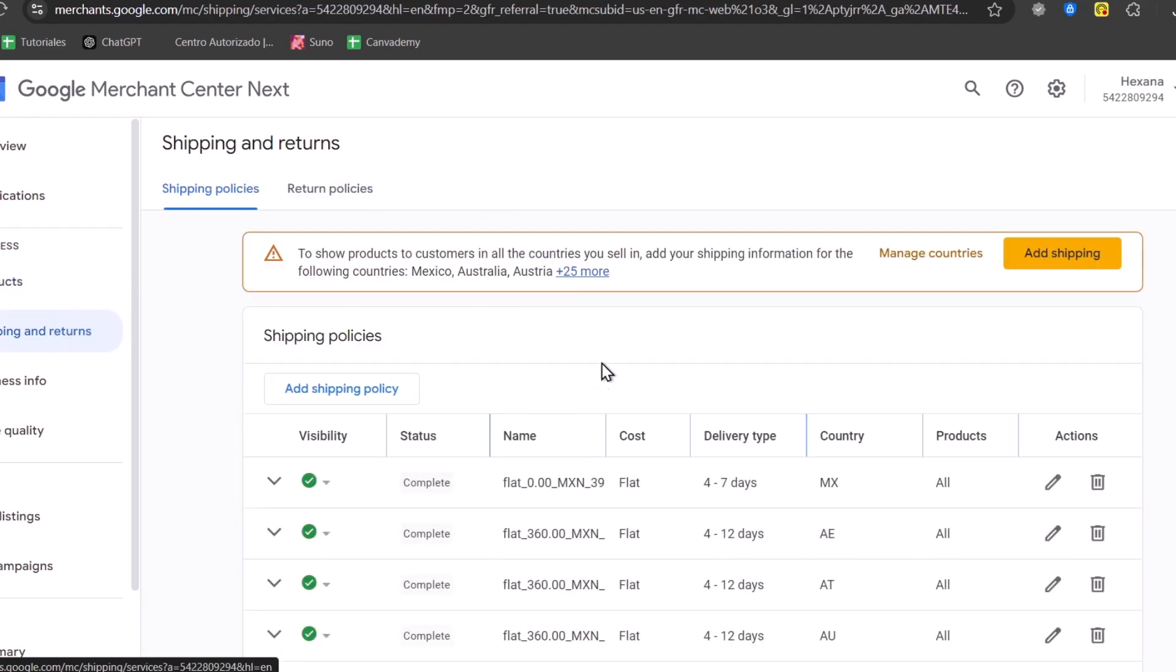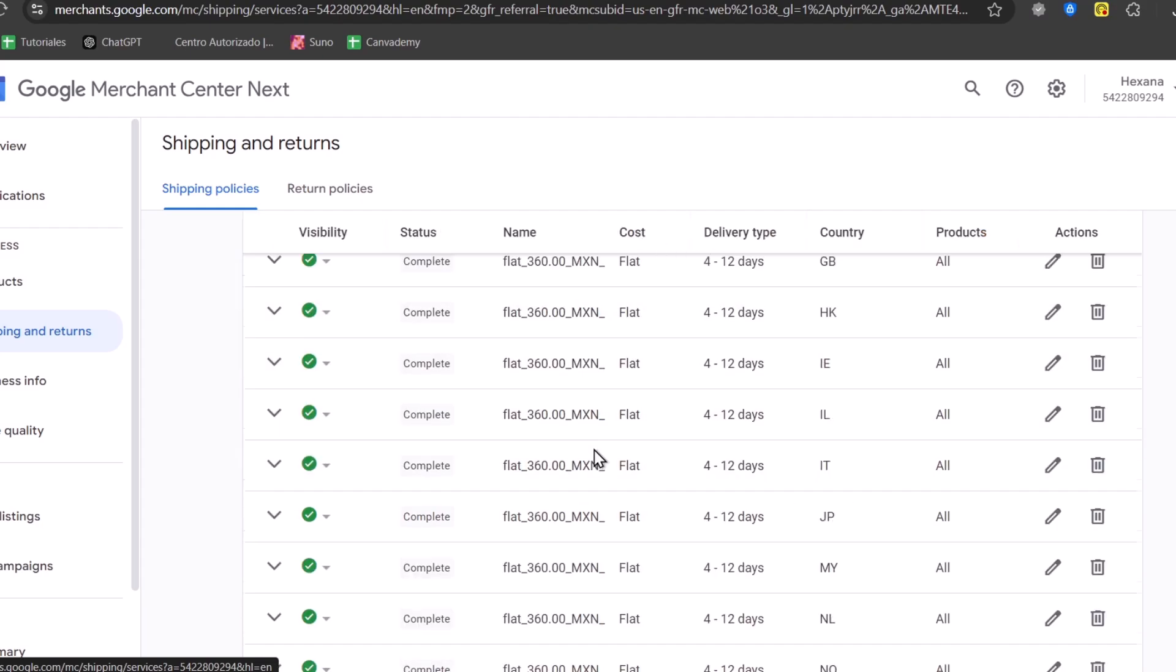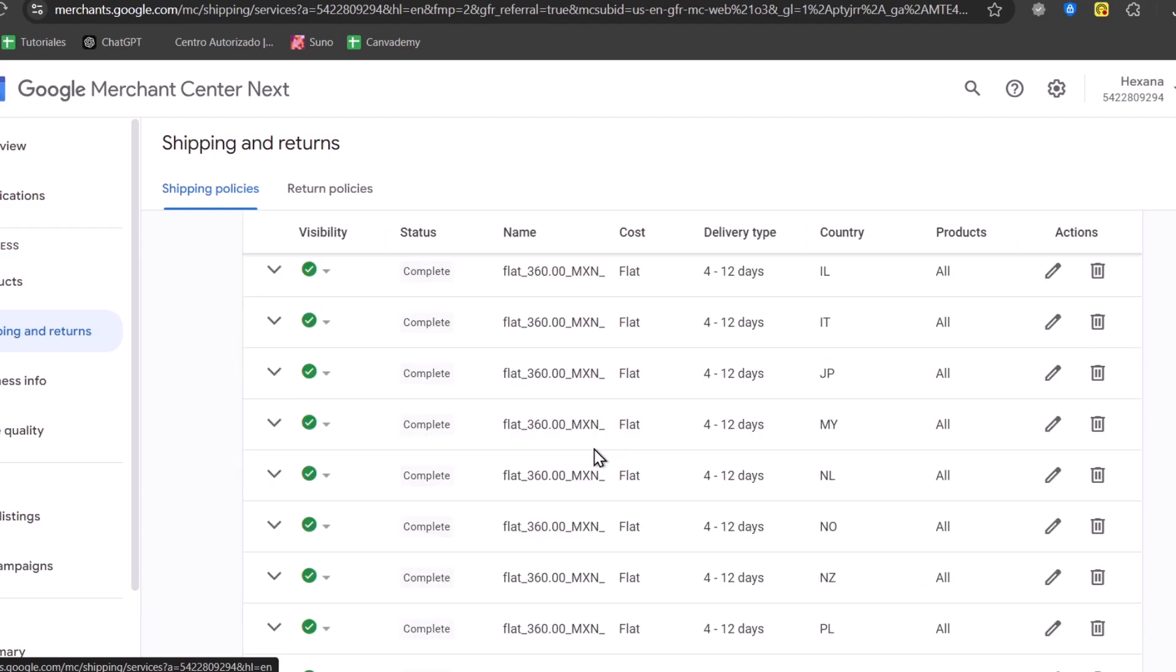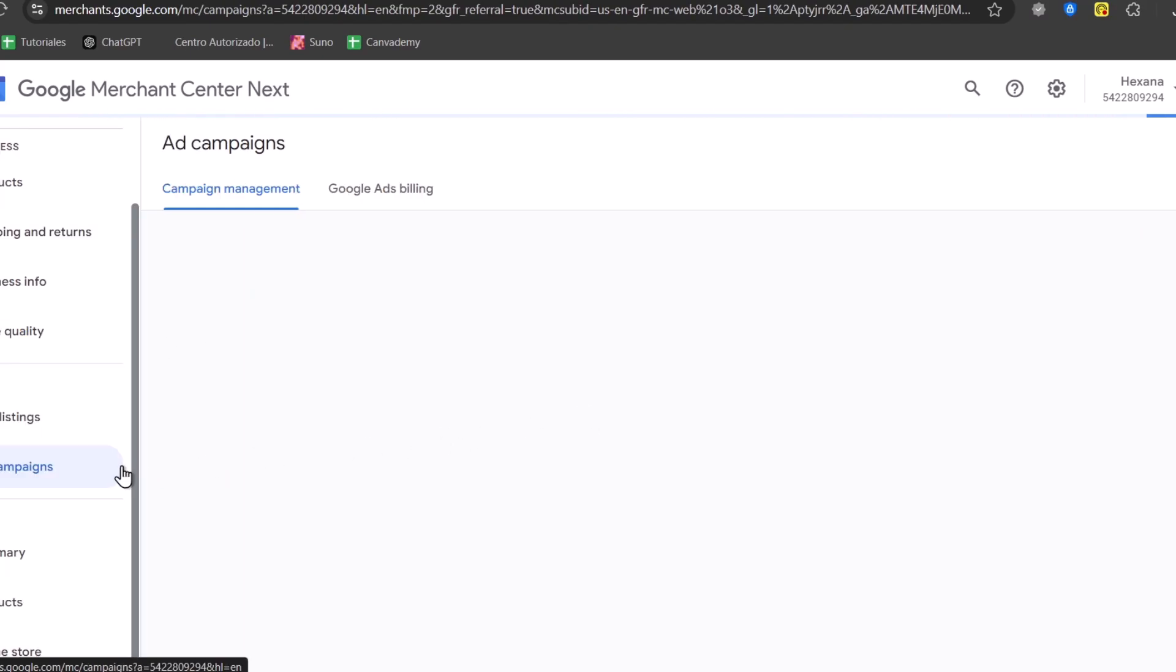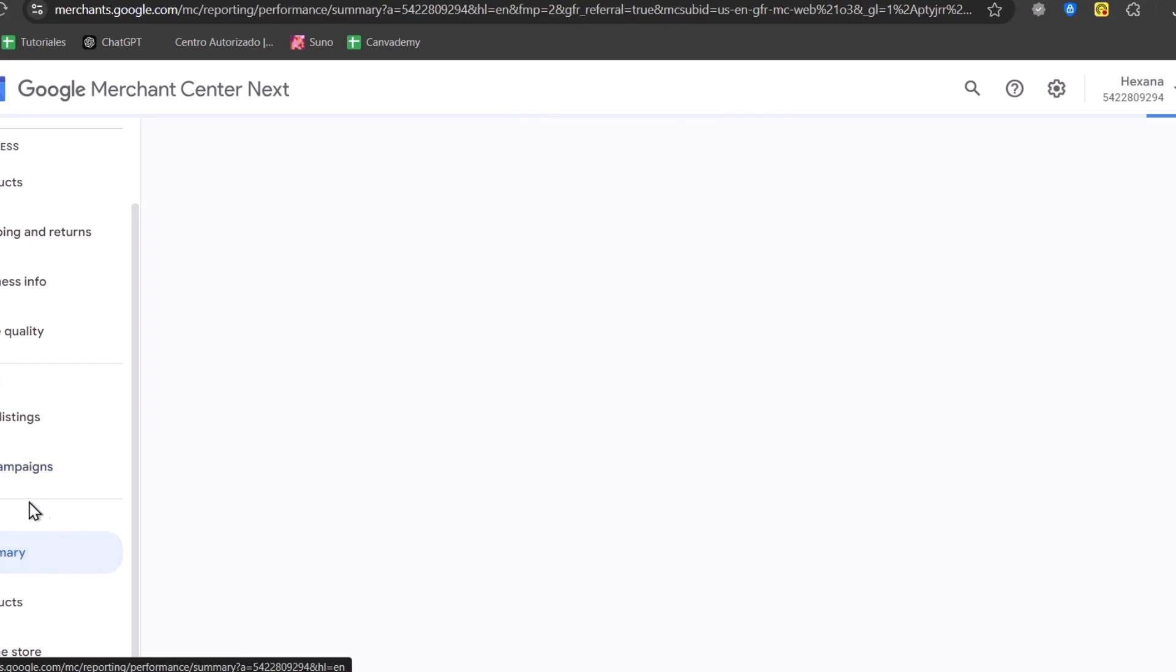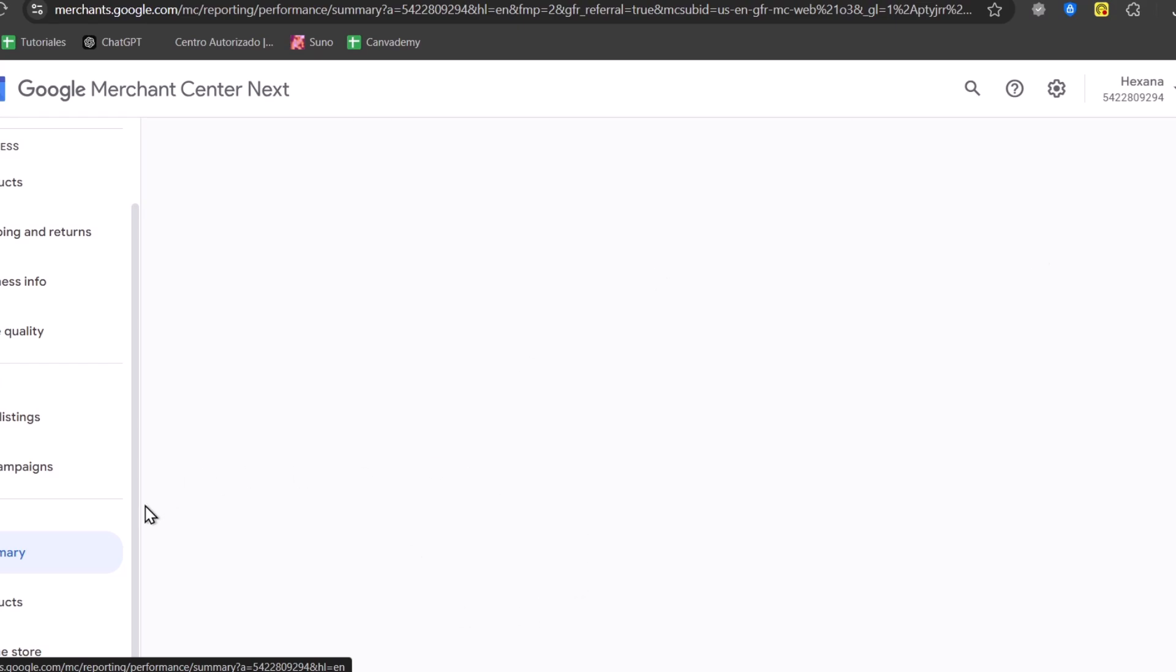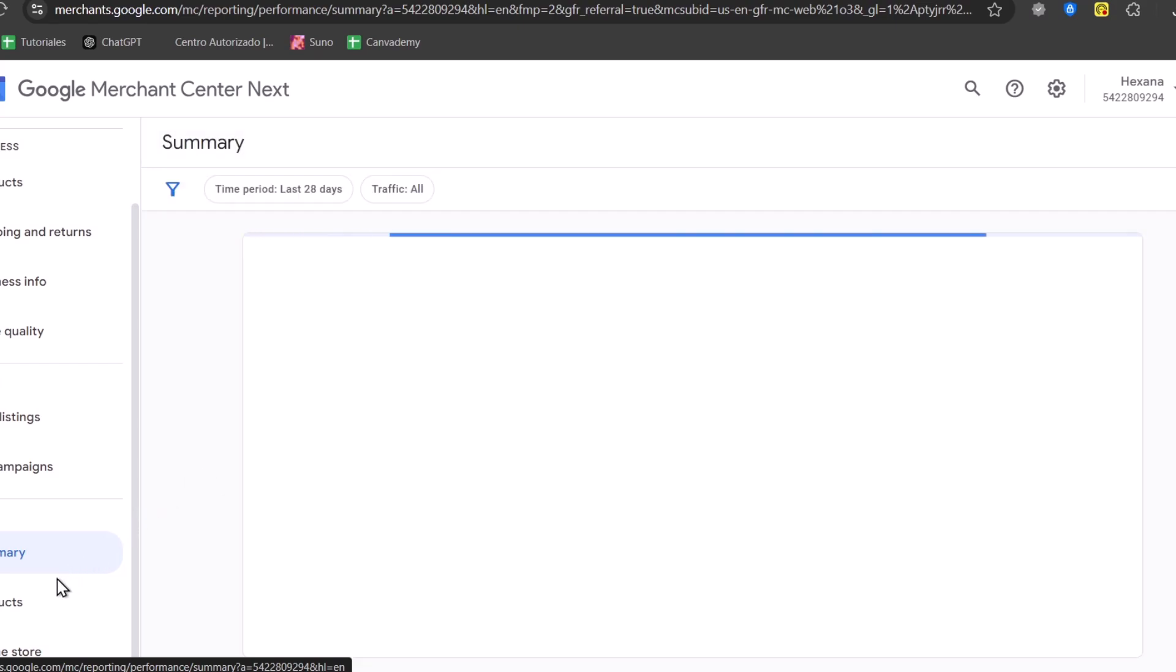Depending, of course, on the content that you have added. You can create ad campaigns to sponsor your website. Check out the analytics and the summary of how it can actually get started and how well it did with the Google Merchant Center.